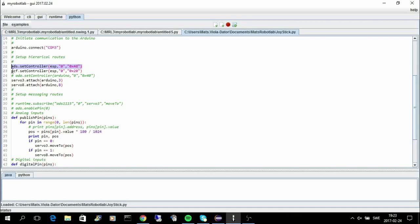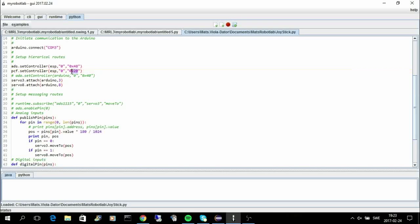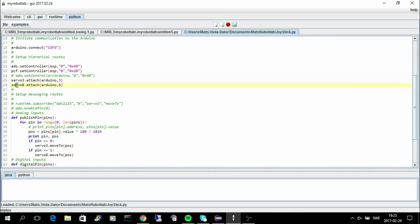And the digital I/O converter, the PCF, also uses the ESP8266 and uses X20 as an address. And then I use the servo number 3 to attach to the Arduino at pin 3, and servo 8 to attach to the Arduino at pin 8.